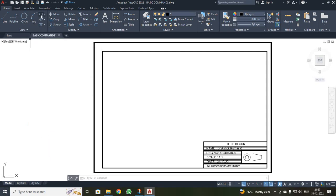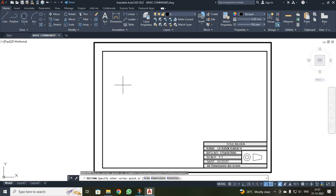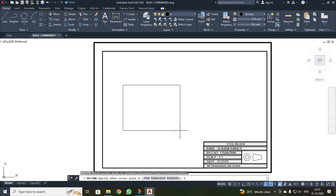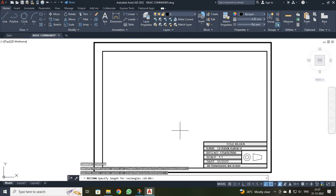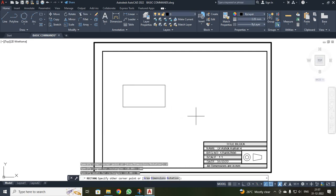The next command is rectangle. I clicked the rectangle command and it asked for the first corner — I made a click. You can see options for area, dimension, and rotation. I entered D for dimension, then provided a length of 100 and a width of 50. Now you can see a rectangle has been created. This is one method of drawing a rectangle.